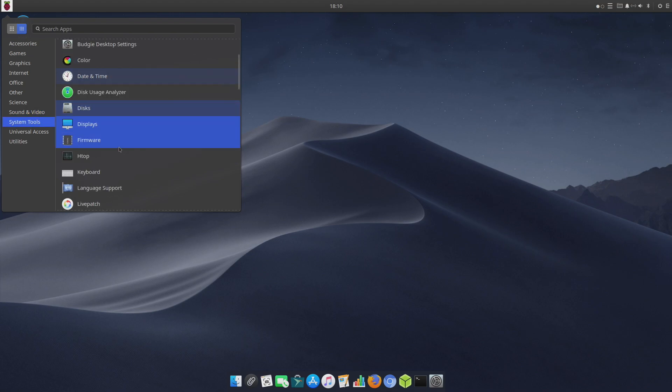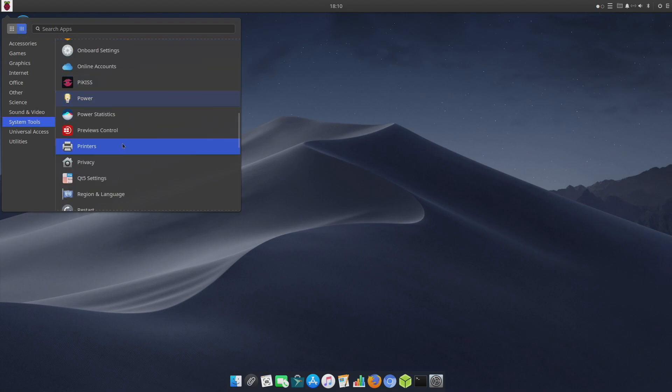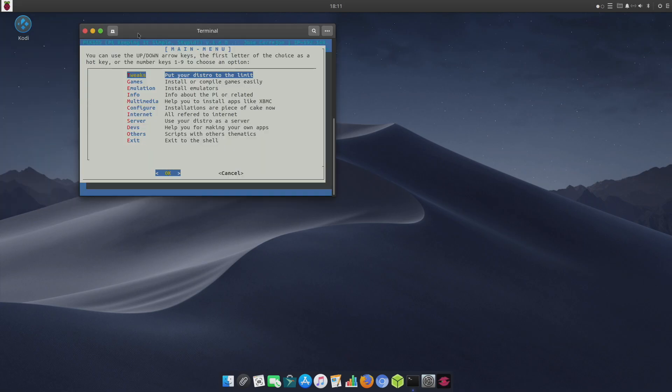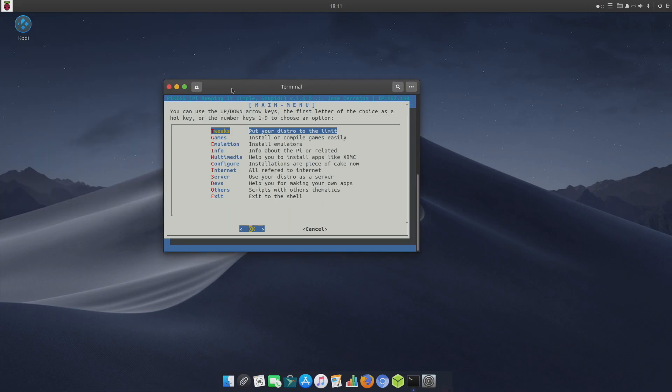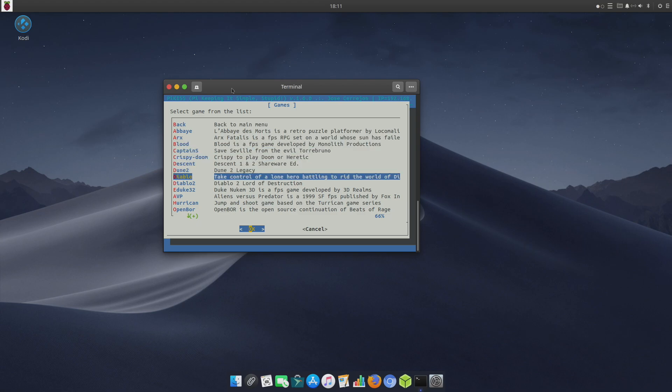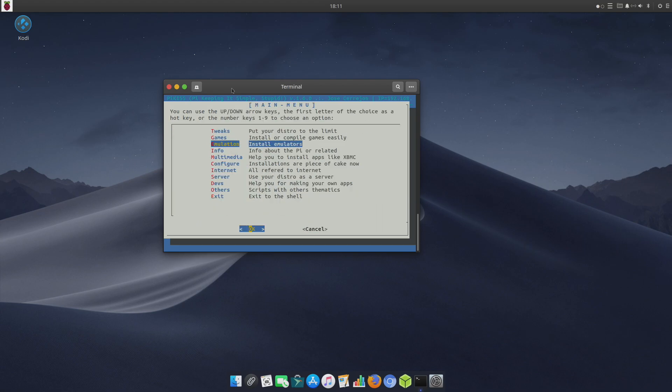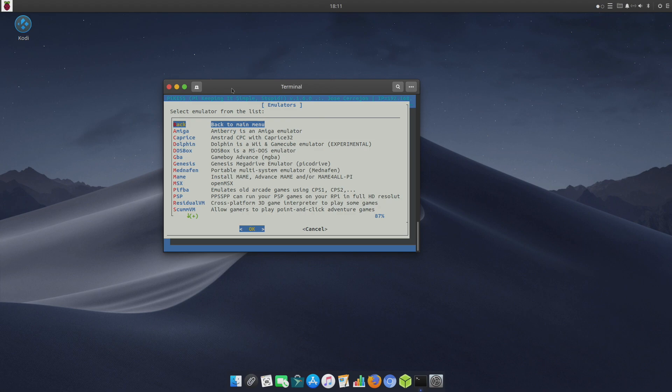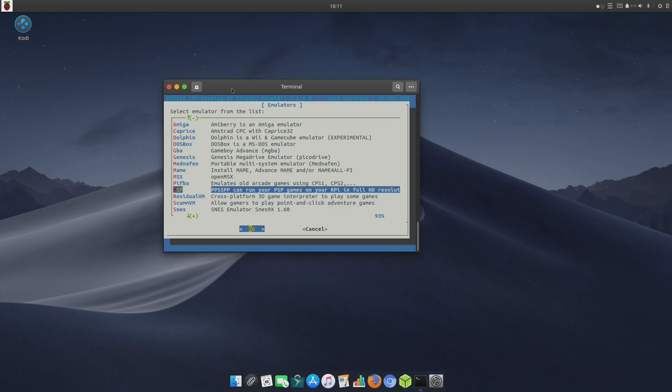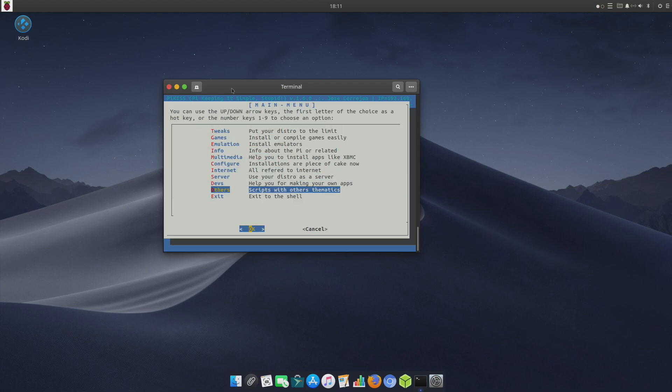Under System Tools he's added a couple little things here which I personally appreciate. First one being Pi Kiss. This is an application that allows you to easily install different things. You can do some tweaks like overclocking your Pi from here, install some games like Diablo, Diablo 2, we even have Quake in here, OpenBOR and emulation. So if you do want to go through here and install, let's say PPSSPP, you can do it from this menu. I'm actually glad he added this - it's easy enough to add yourself but it's good that it's here already out of the box.